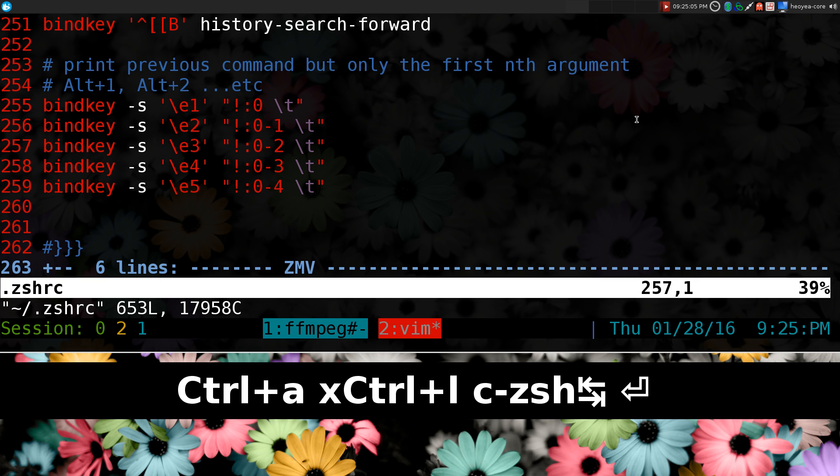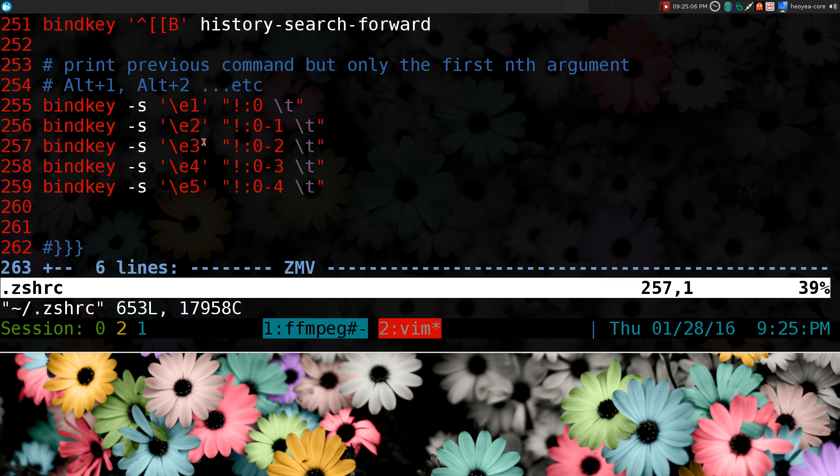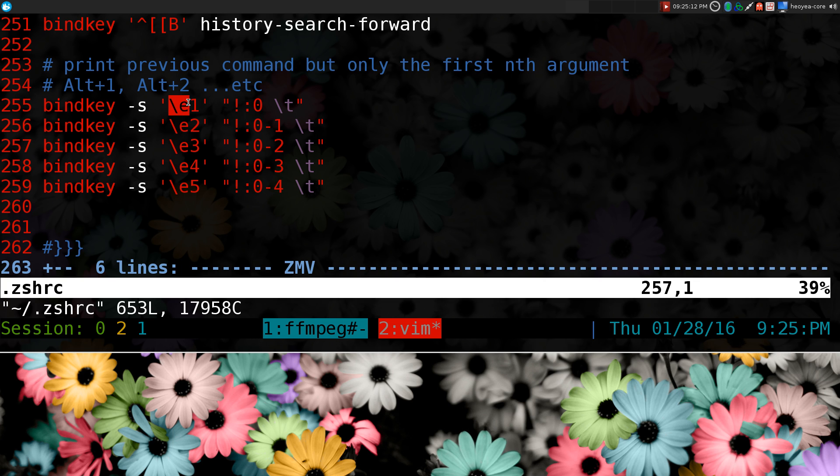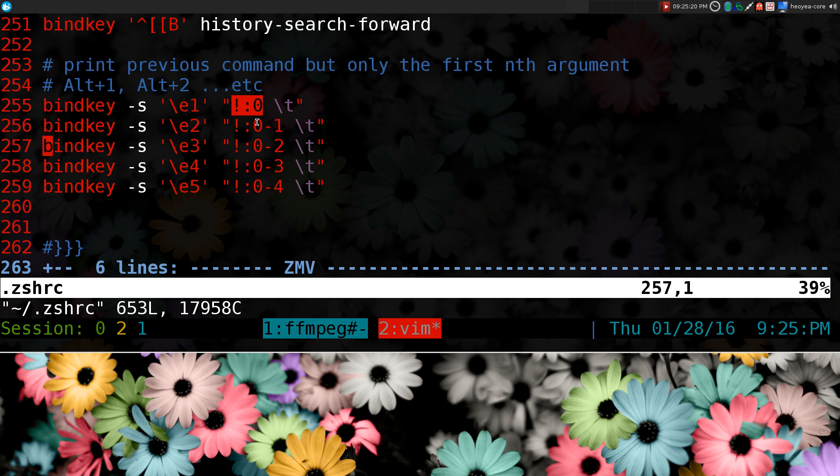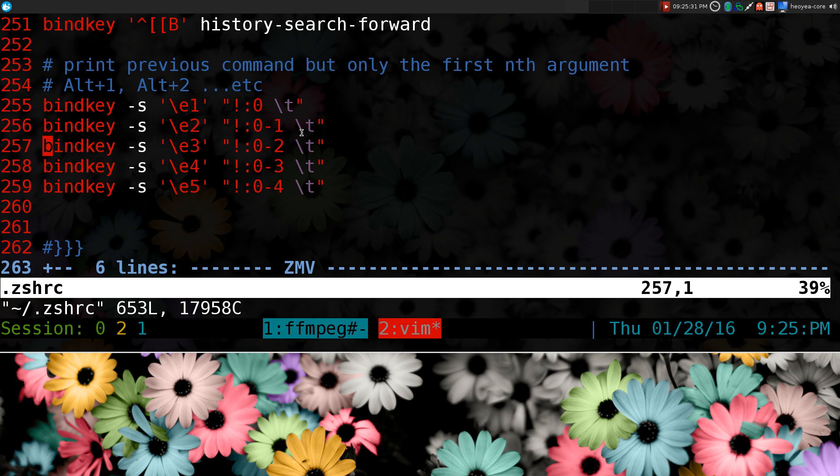So this is the key bindings for you here. All you got to do is bind key dash s, and I bind it to alt1, alt2, alt3, and this is basically the code for it. It's actually using the bang codes. If you're ever familiar with sudo exclamation mark exclamation mark, this is part of the bang code, but you can actually just strip out parts of the arguments that you want in your history.